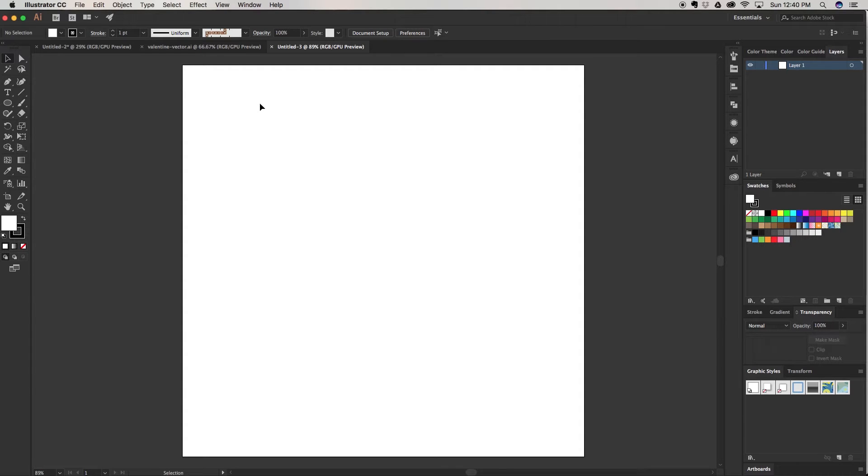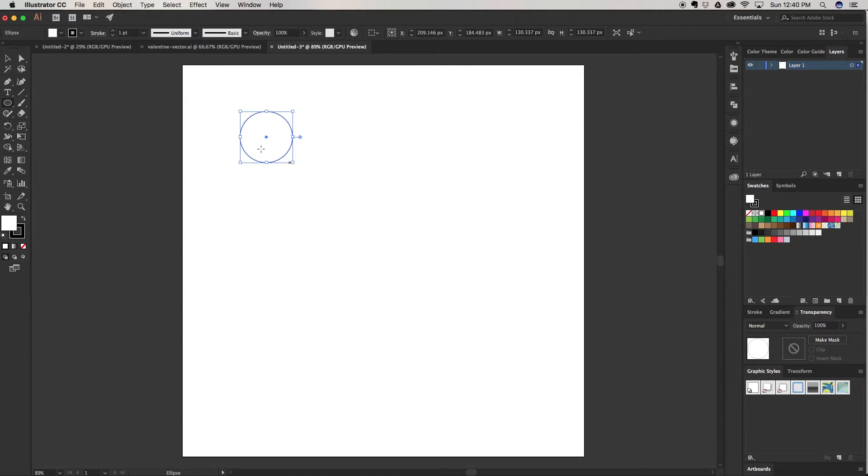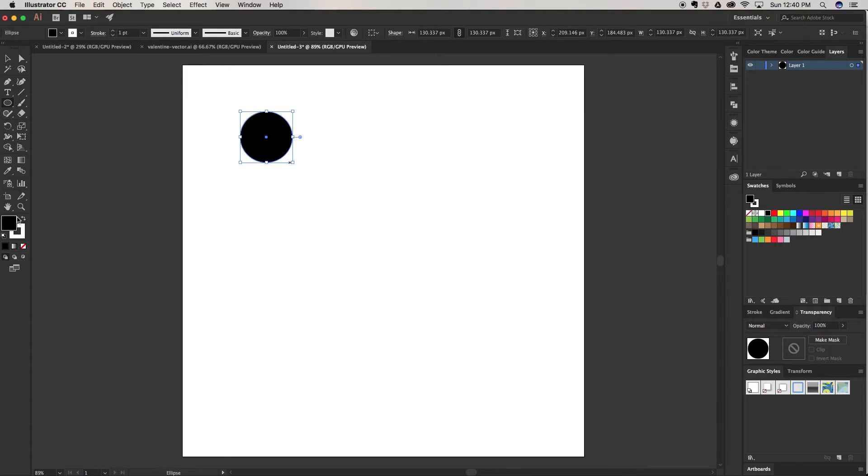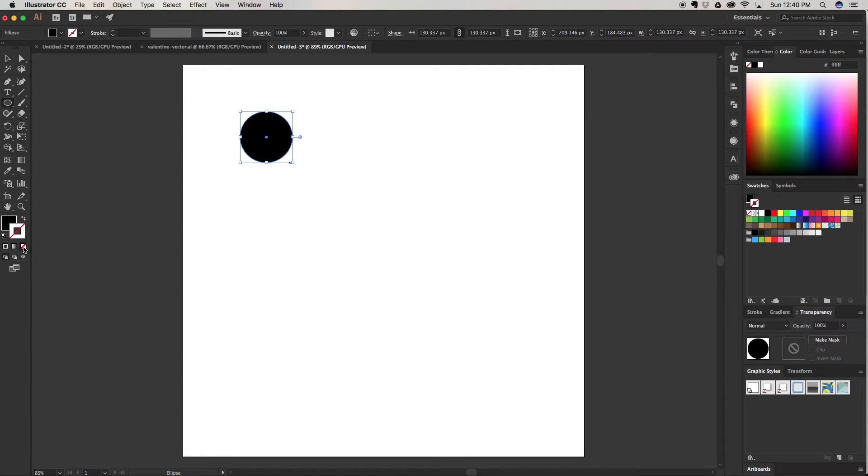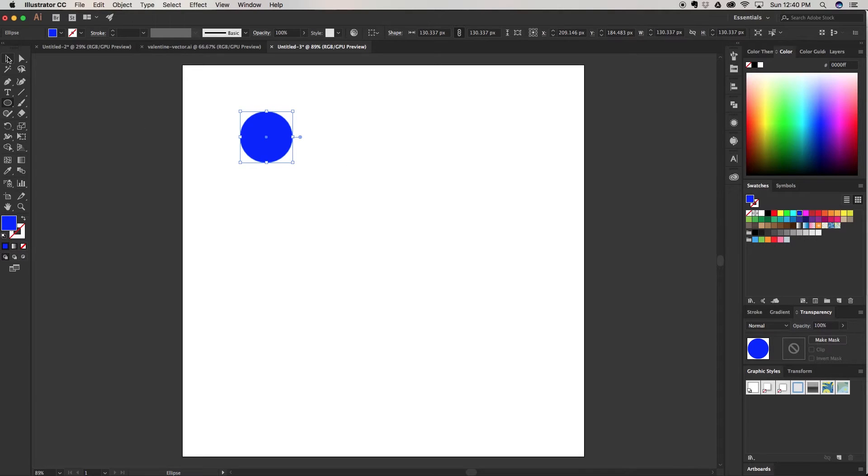So I'm going to start with our simple ellipse tool which is L as the keyboard shortcut, or you can come over here and click on ellipse tool. I'm going to drag out while holding shift. I'm going to switch this to a fill, get away from my stroke, and then choose this nice bright blue color.